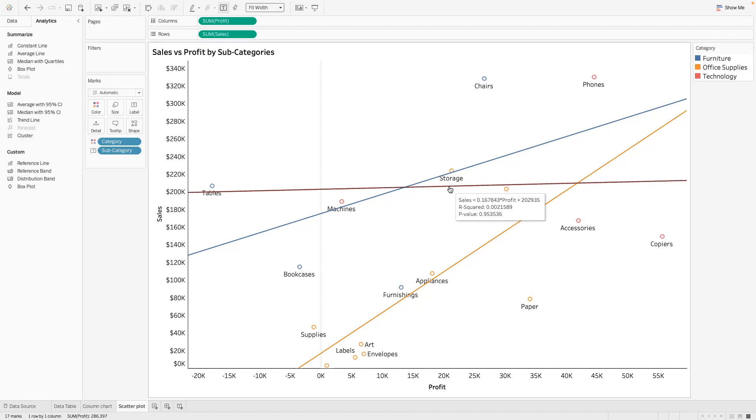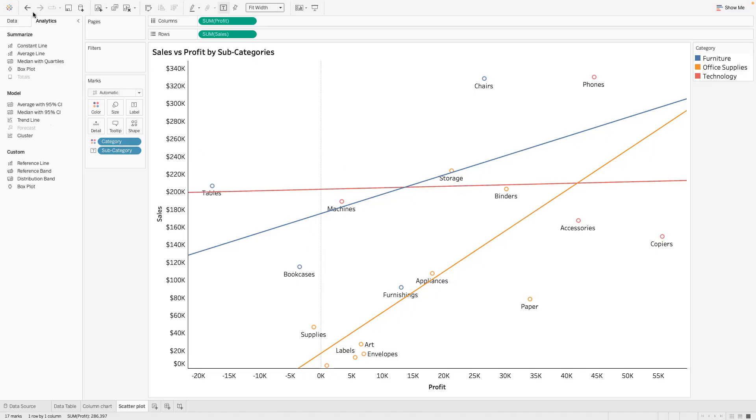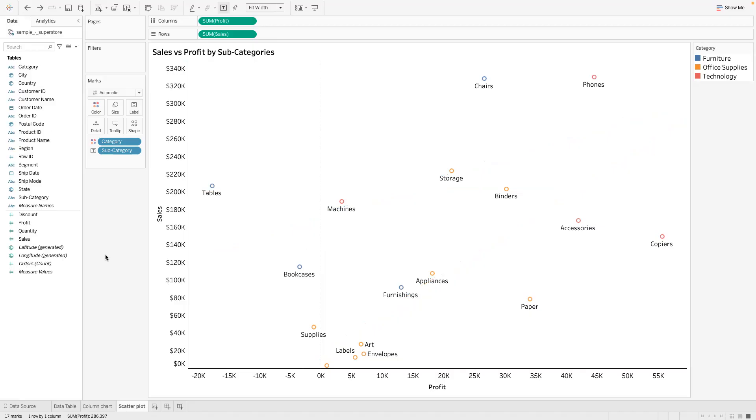R-squared is so poor but the p-value too is not significant. Yeah, it's almost like there's no relationship between sales and profit for technology. But yeah, just wanted to see how that looks like. All right, but that's that for scatterplot.